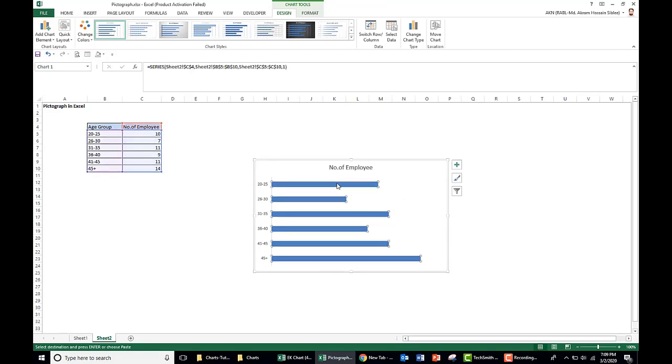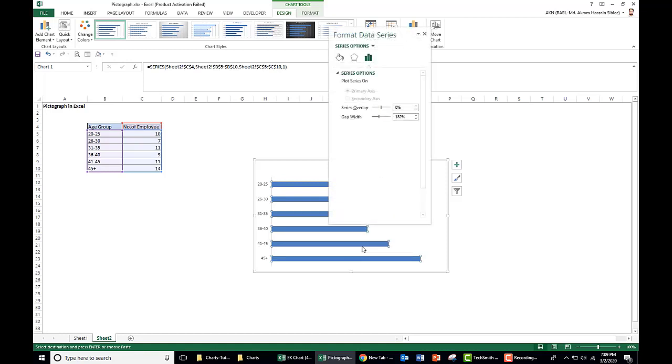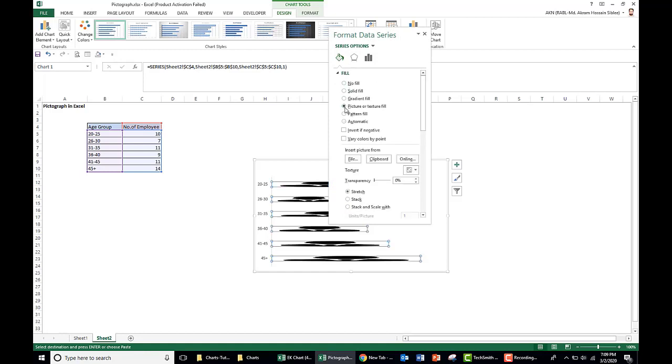We select the bar, right-click, go to format data series. Go to fill and line and take as picture or texture fill. Here we go to the file.